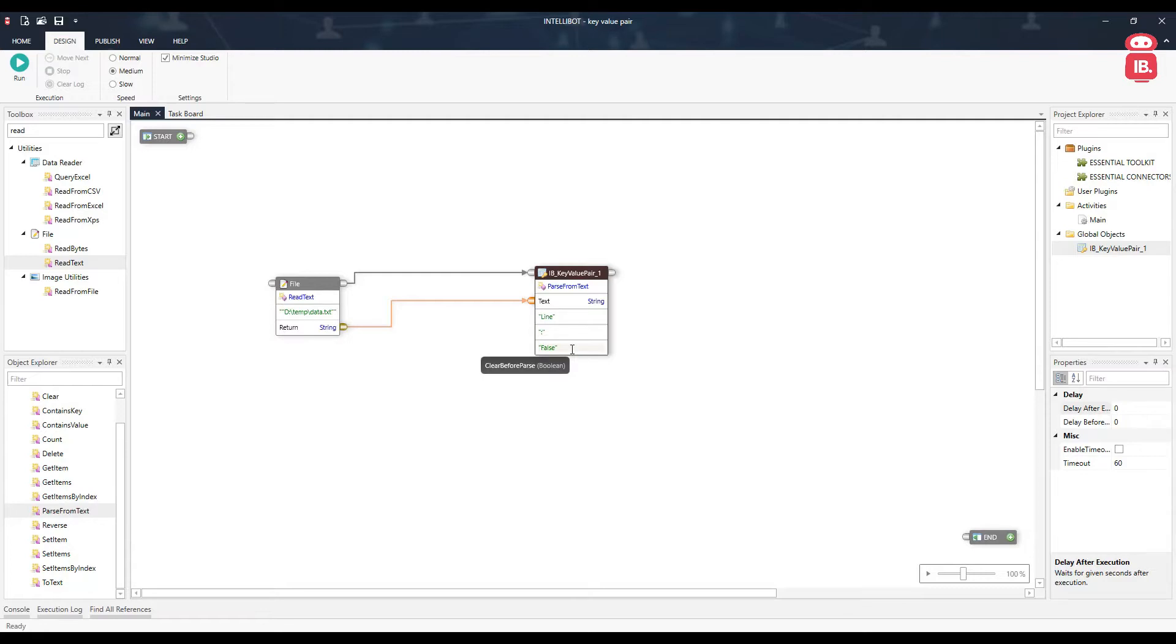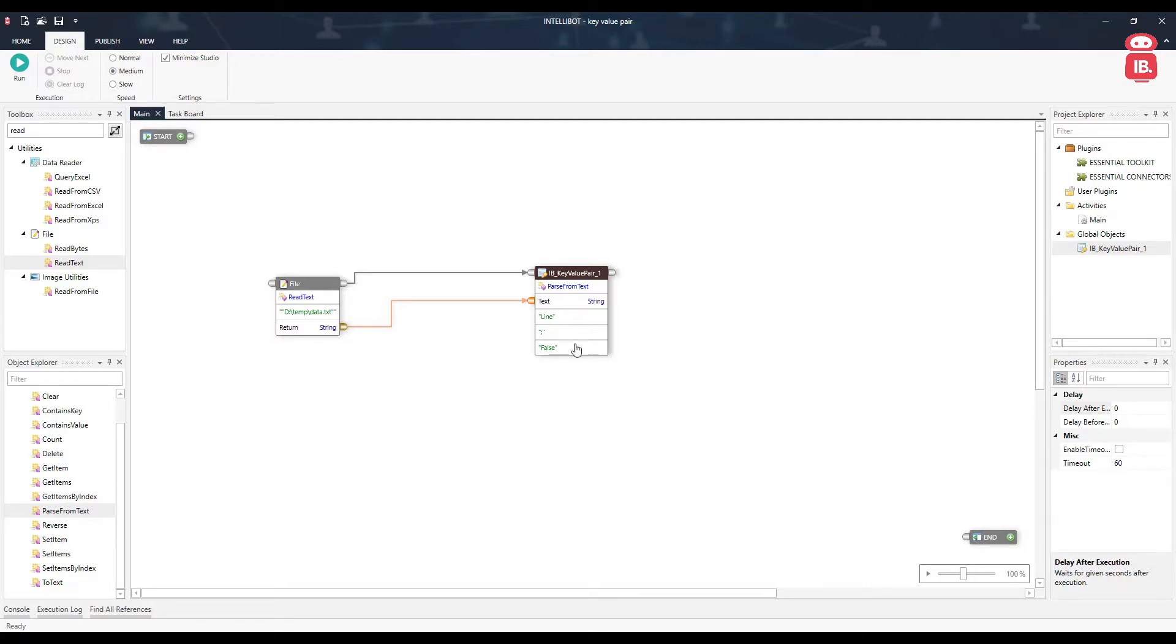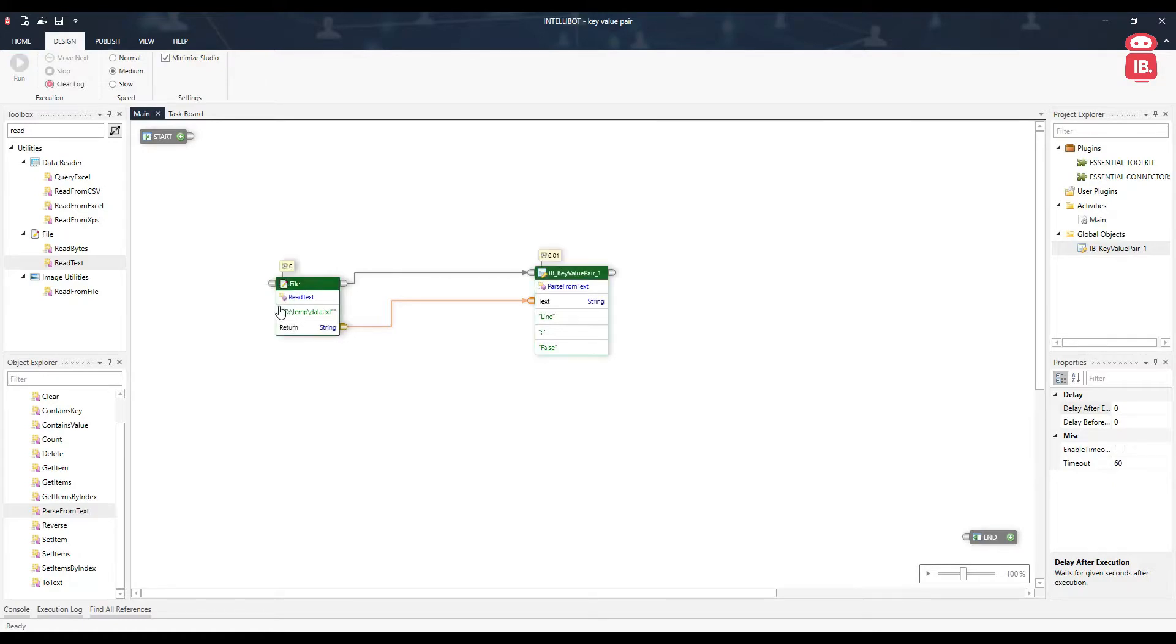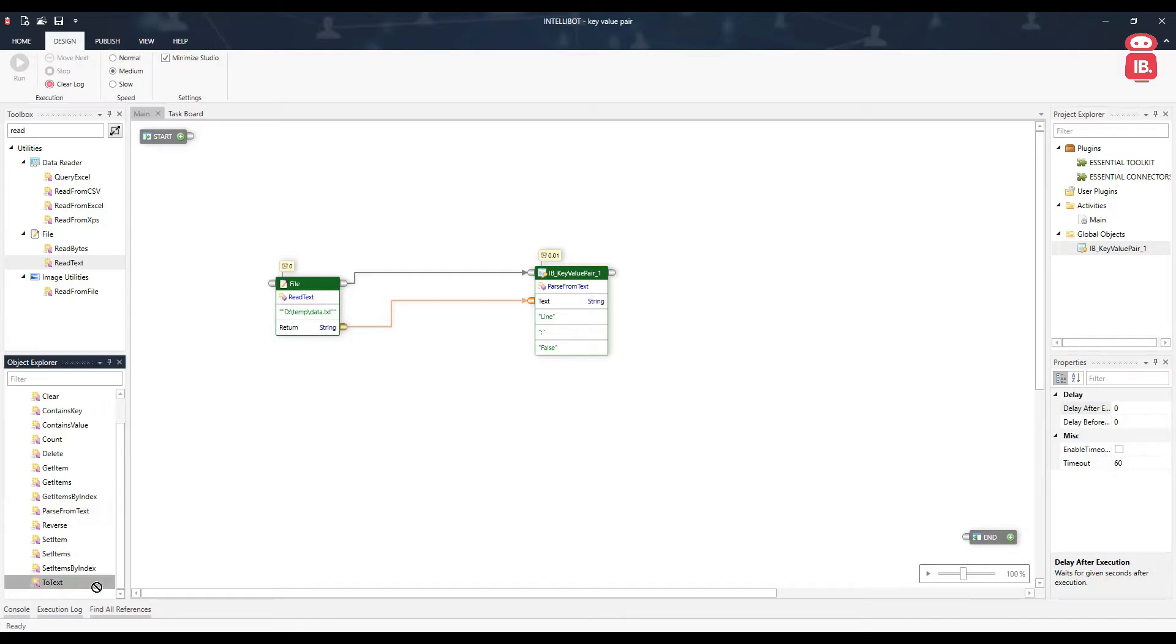And then the last one is clear before parse, before adding the data that is coming from this string. If we want to remove all data that is available under this key value pair, we can make this as true. Because there's no data in this key value pair by default, let's leave this as false. Let's go ahead, run from here and all of this data from the text file has been added to the key value pair.